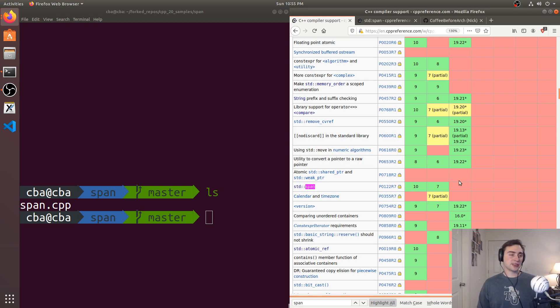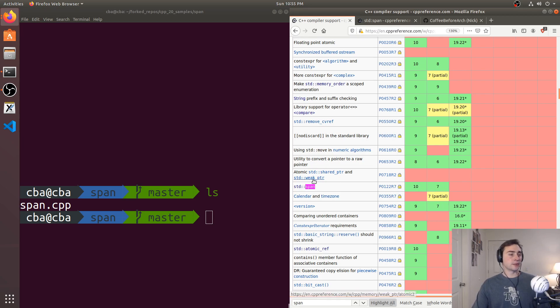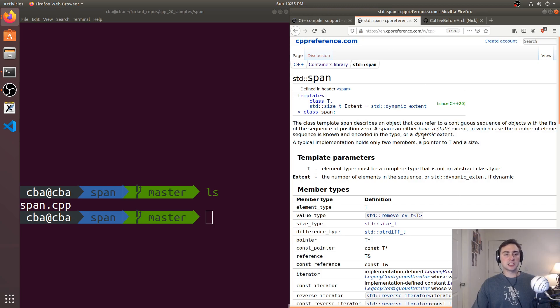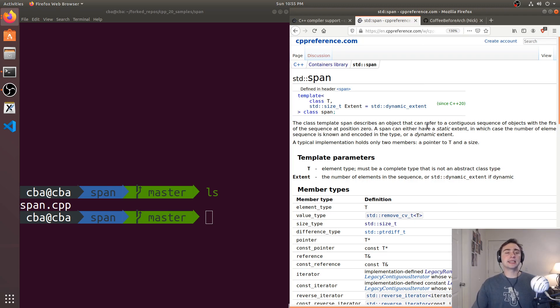In this episode of the series, we're going to be talking about std::span and how it's implemented in GCC 10 and also Clang 7. So, first of all, what is a span? Well, it's basically a new way that we can view contiguous sequences of objects, and this can either have a static extent or a dynamic extent.